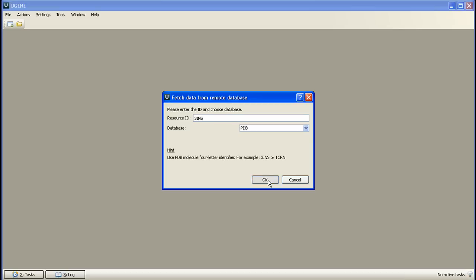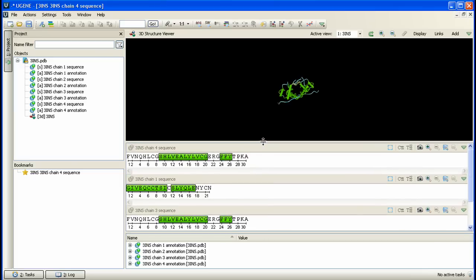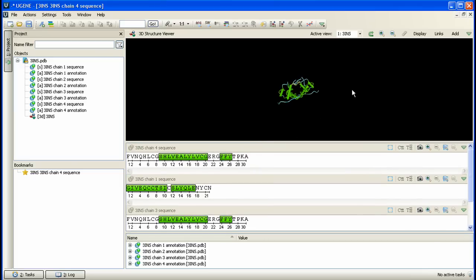While the document is being loaded, the status line reports that the load remote document and open view task is running. Now the document is loaded and its view has been opened.